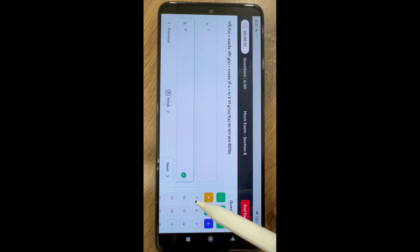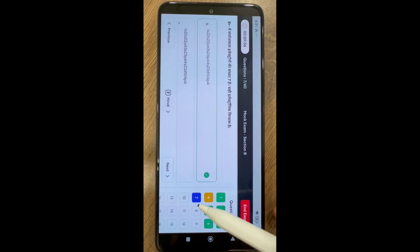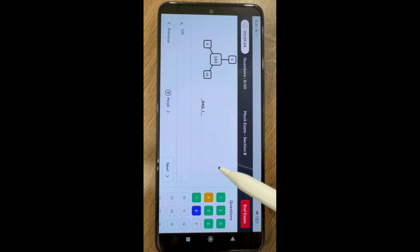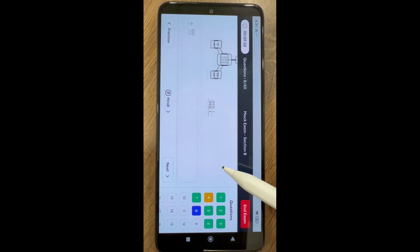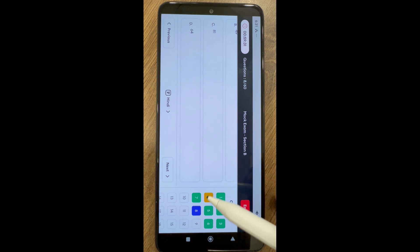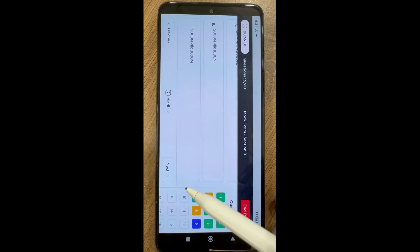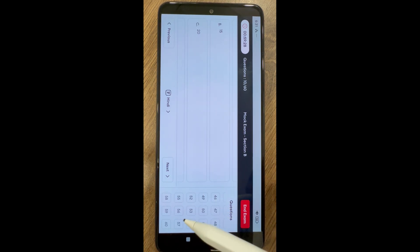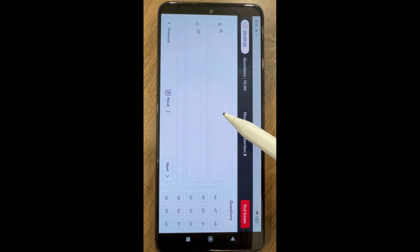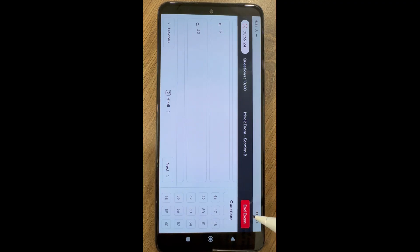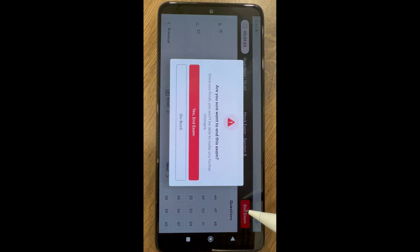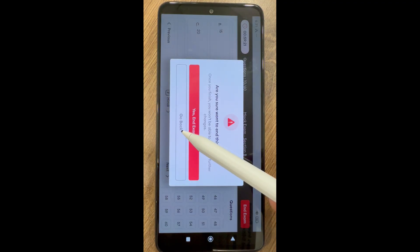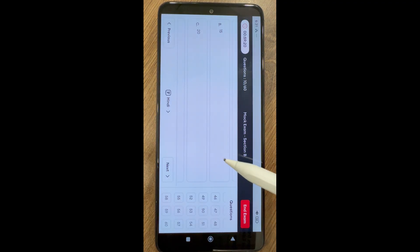Disable the screen lock till the entire duration of exam. Do not try to minimize the app, as minimizing the app more than three times will lead to the disqualification of your candidature. Once you complete section B, you can end the exam by clicking on end exam option.